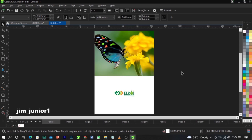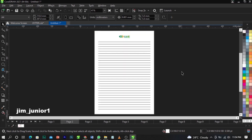You can actually use this method on magazines, programs, anything whatsoever. Now I'm going to show you guys how to insert page numbers. Bear in mind we can do this using two methods: we have the manual method and we have the automatic method, which CorelDraw inserts for you.